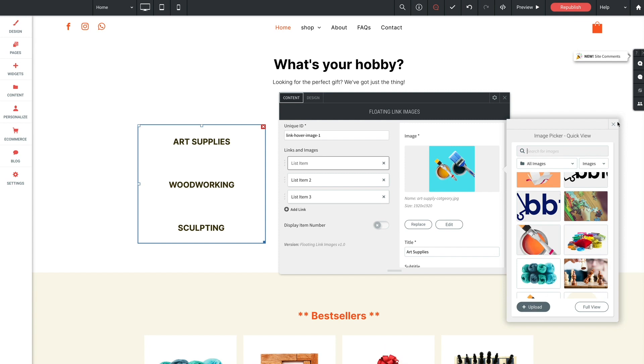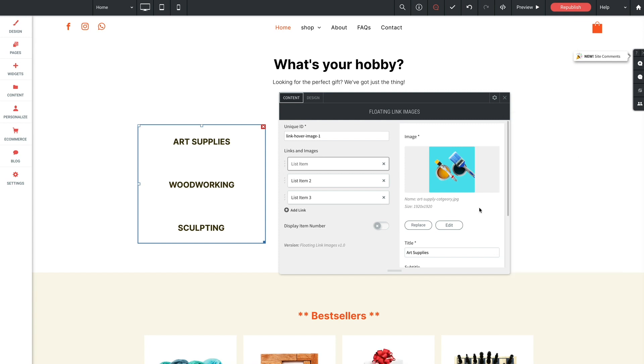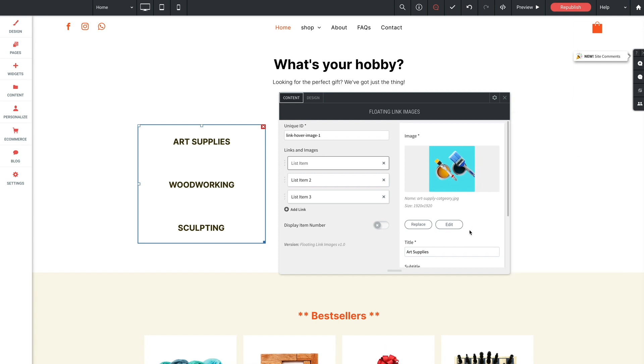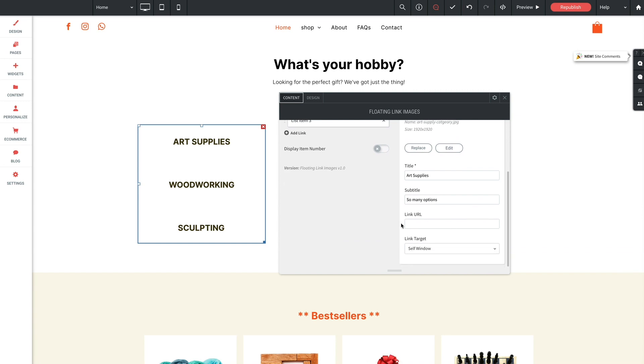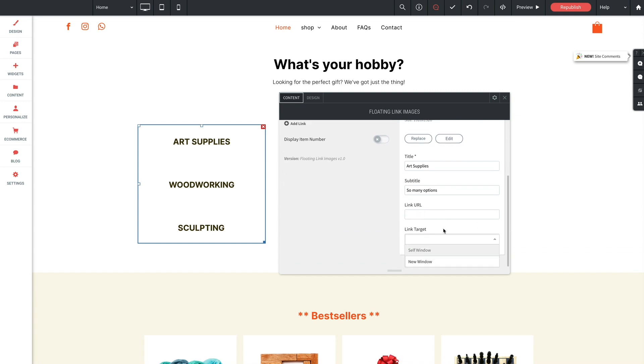Now for this demo, we don't really need to add a link, but you can set these for however you need on your own site. And lastly here, link target. This will allow you to set the link to open in the same browser window or a new browser tab.